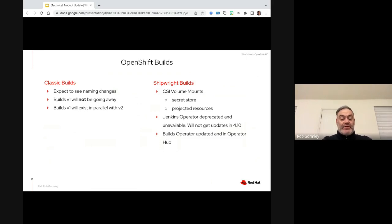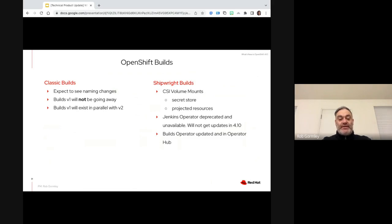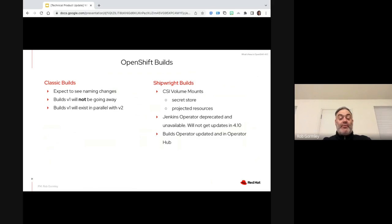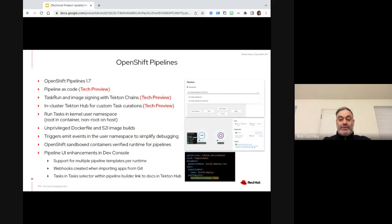Naming changes are going to be underway. One important thing to note is that V1 Builds — which we'll probably start referring to as V1 Builds or Classic Builds — is not going away. You can continue to deploy and maintain V1 Builds, as well as V2 Builds based on the Shipwright upstream, and those can coexist in parallel. Jenkins Operator has been deprecated and is unavailable as of 4.10, receiving no further updates. We're moving more towards the pipeline-as-a-service methodology and continuing to work on improving the Builds Operator, getting it updated and into the Operator Hub to provide that functionality in a more native fashion.